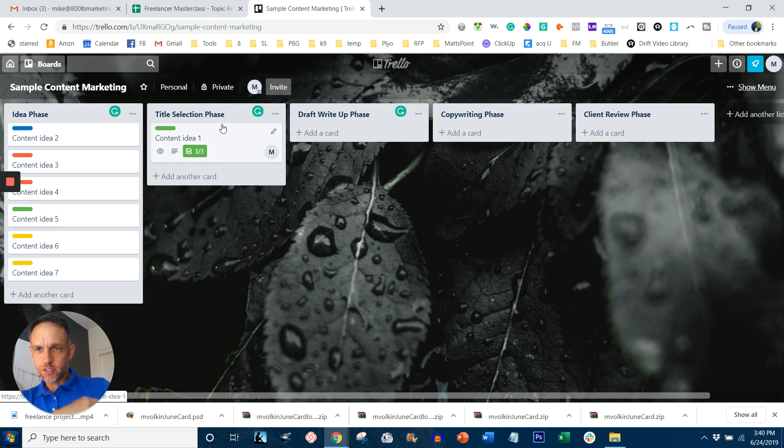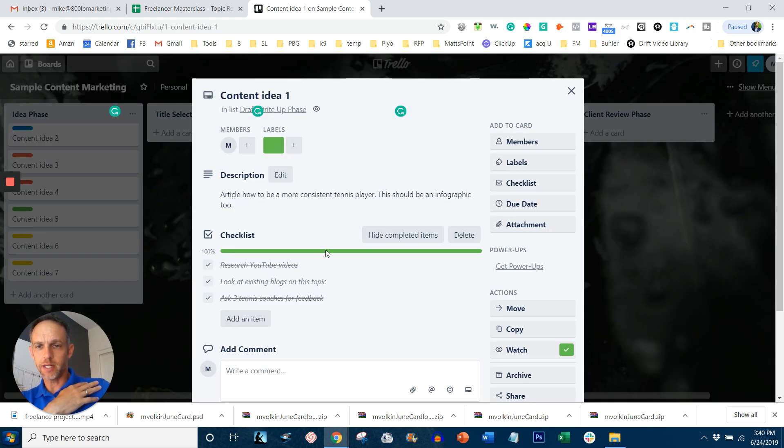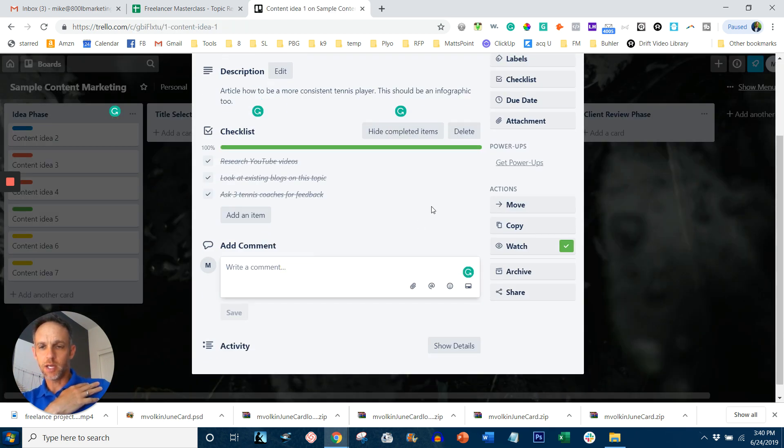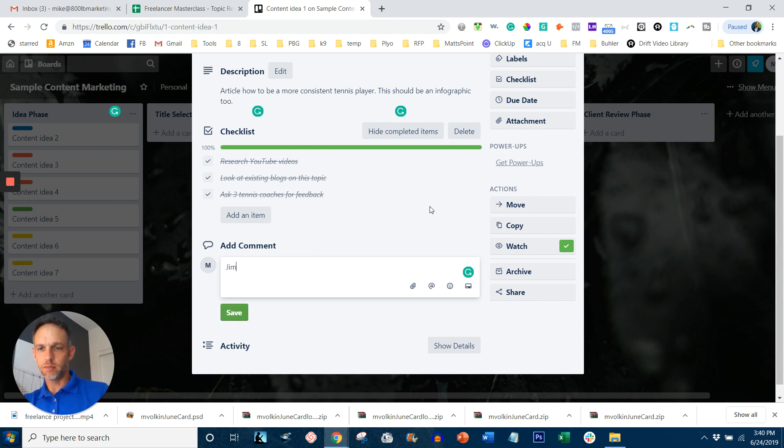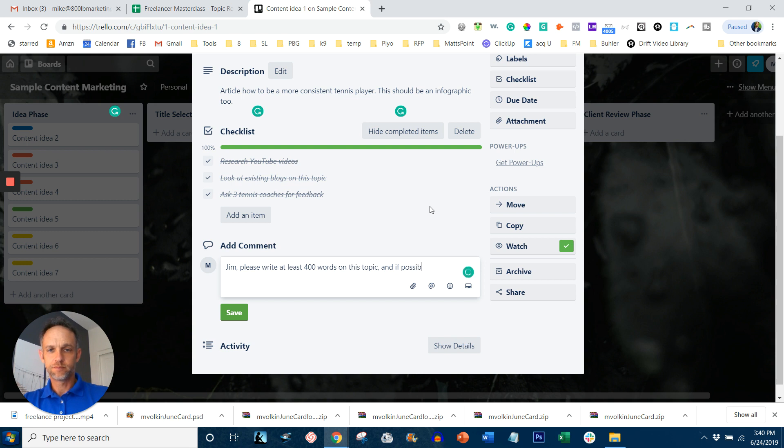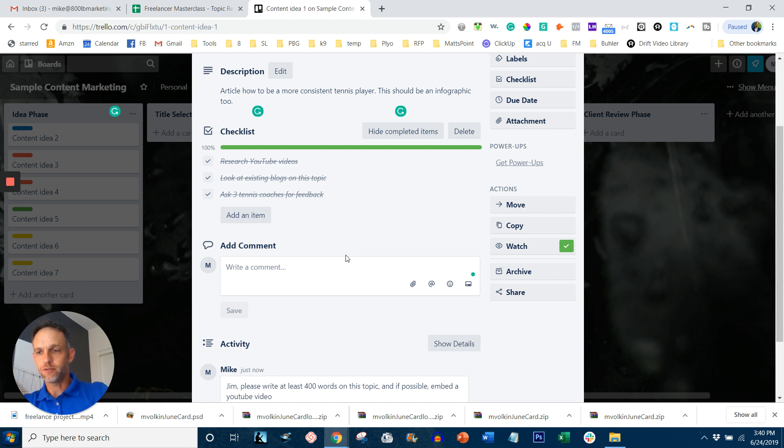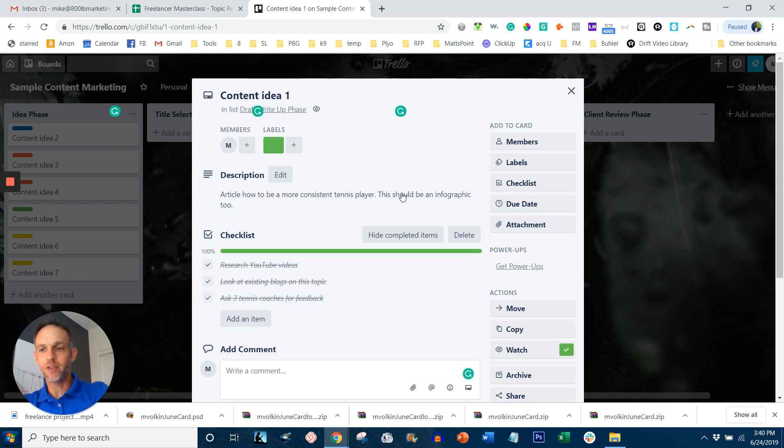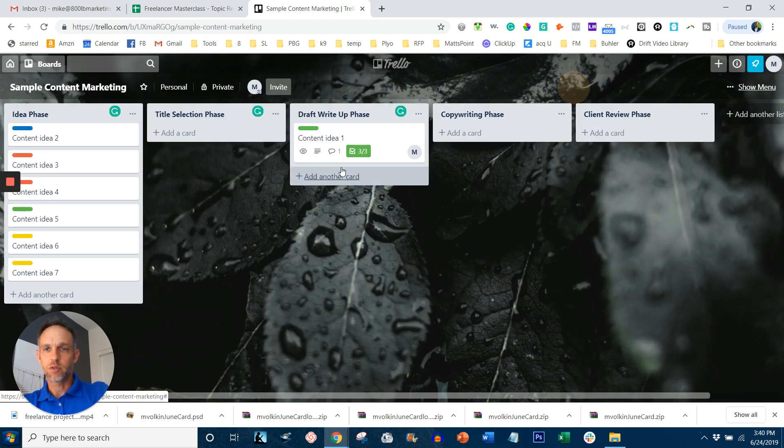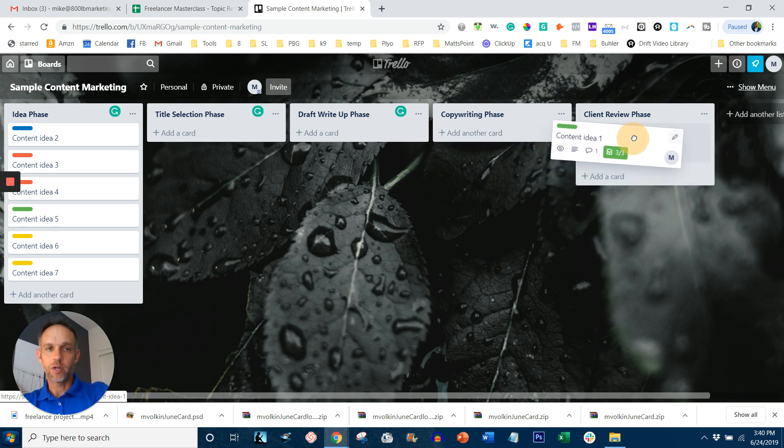And in the third section, we're going to move this over. And maybe this is where I want to assign somebody to write it up. So I'm going to put a little comment in here. Let's just say his name is Jim. Jim, please write at least 400 words on this topic. And if possible, embed a YouTube video. So now as you move from face to face, again, somebody, one person is taking ownership of this. So they understand all the phases to this point, understand the idiosyncrasies of each phase. We're going to close that out. We're going to move this to the copyright phase once it's done. And so on and so forth.